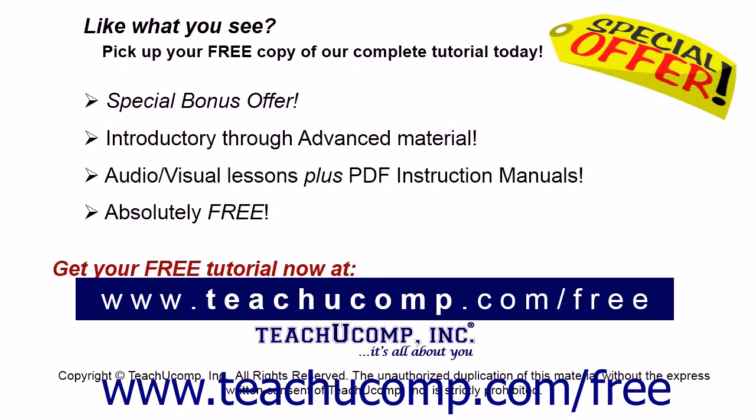Like what you see? Pick up your free copy of the complete tutorial at www.teachucomp.com/free.